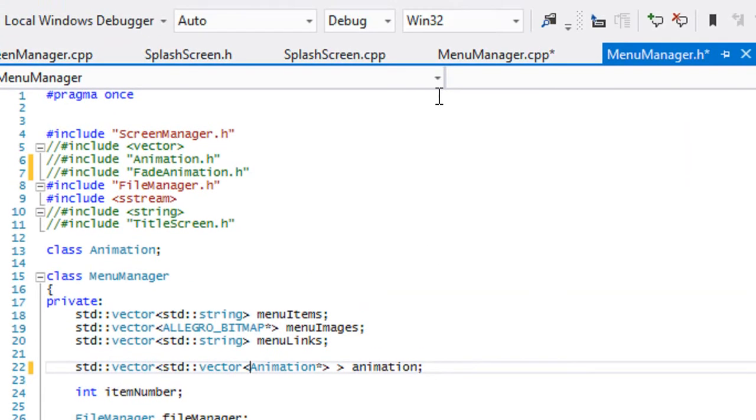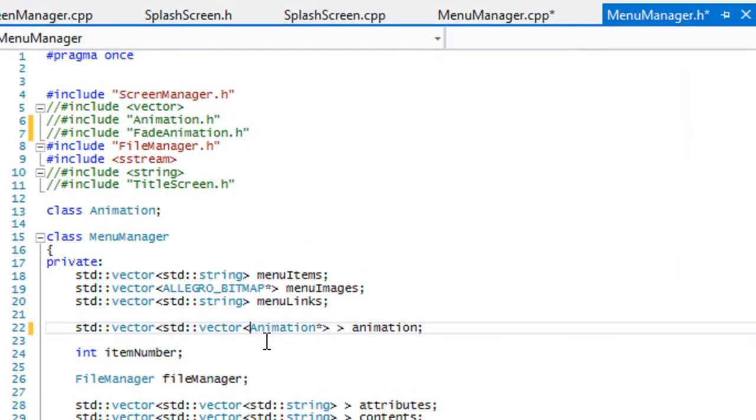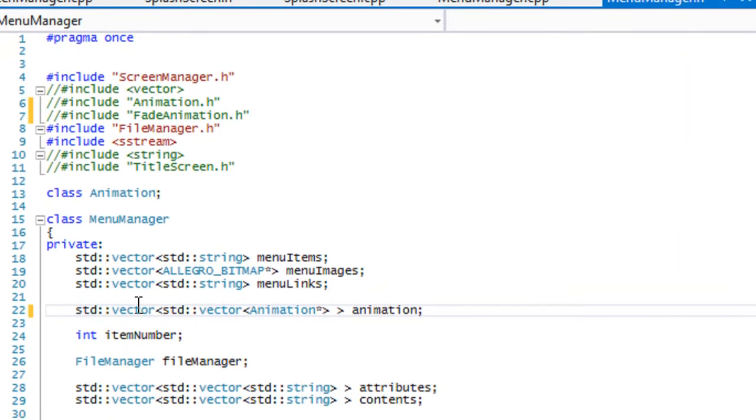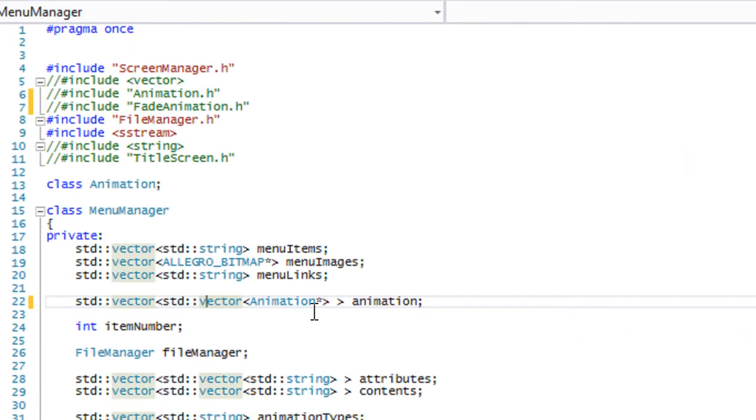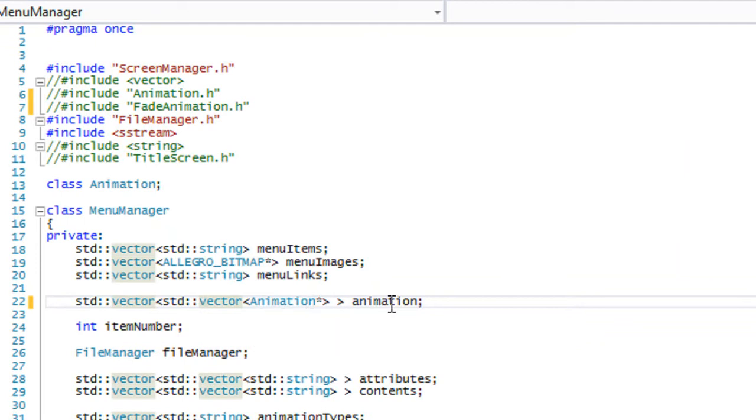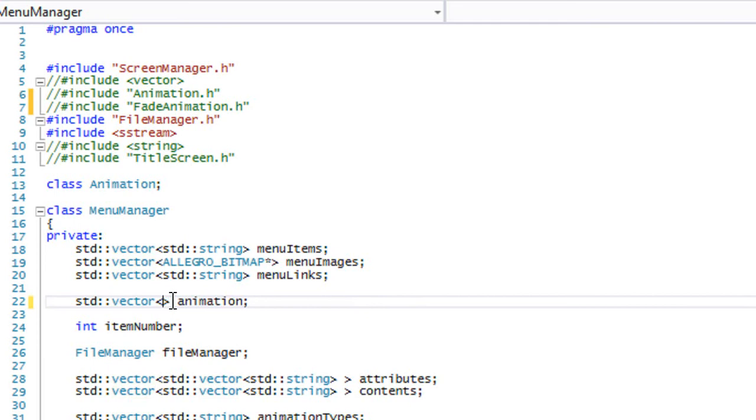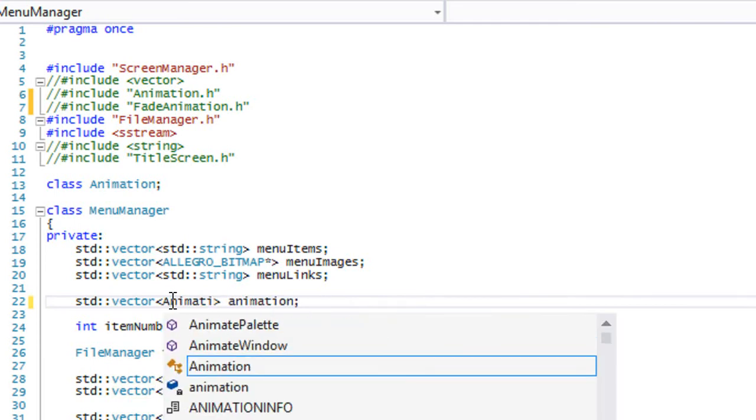Now in the menu manager class we had a two-dimensional vector, and the reason why we had a 2D vector was because for each item it could have multiple animations. Since we majorly modified our animation class, we don't need to do this anymore, so we can get away with a 1D vector.